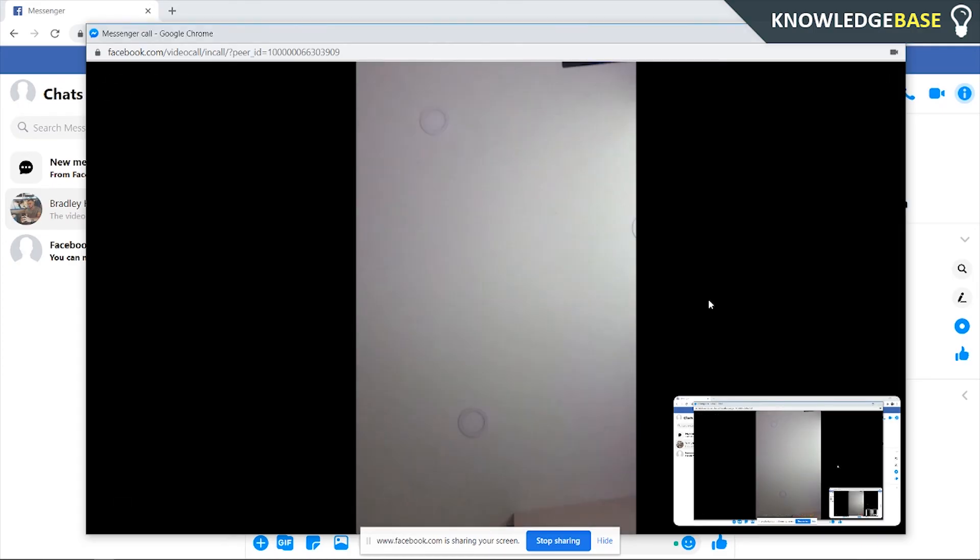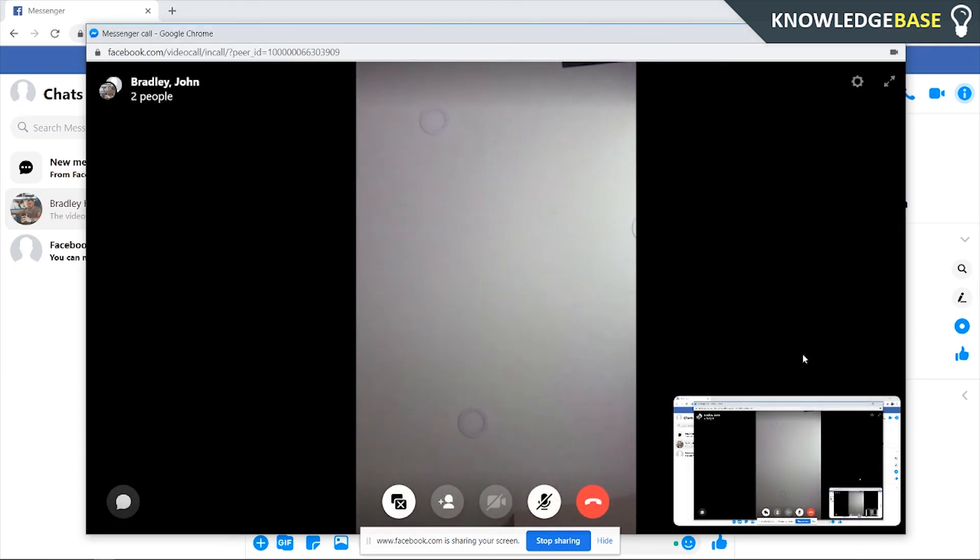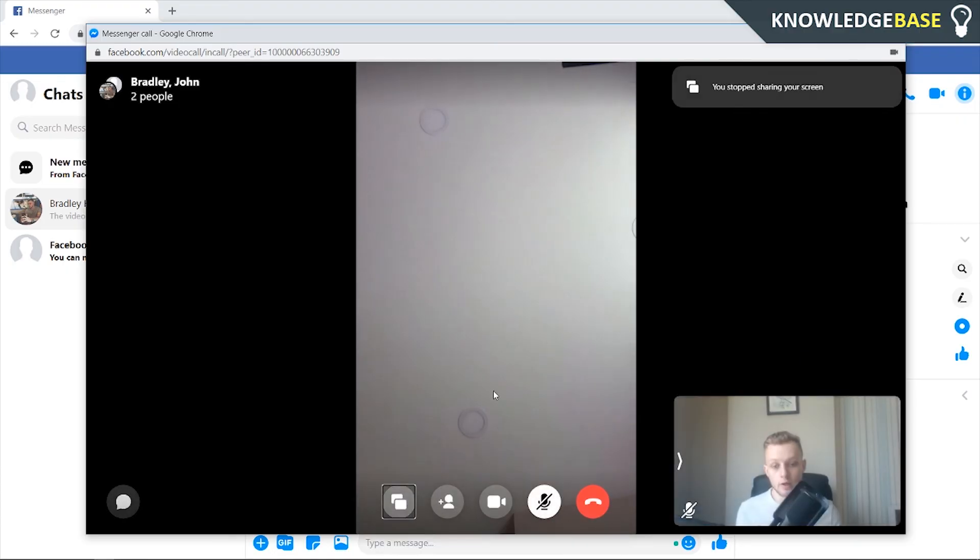You'll know your screen sharing because you'll be able to see it down here and then the person on the other end of the call will be able to see your screen. And then to cancel it just click this button here and then you're back to webcam.